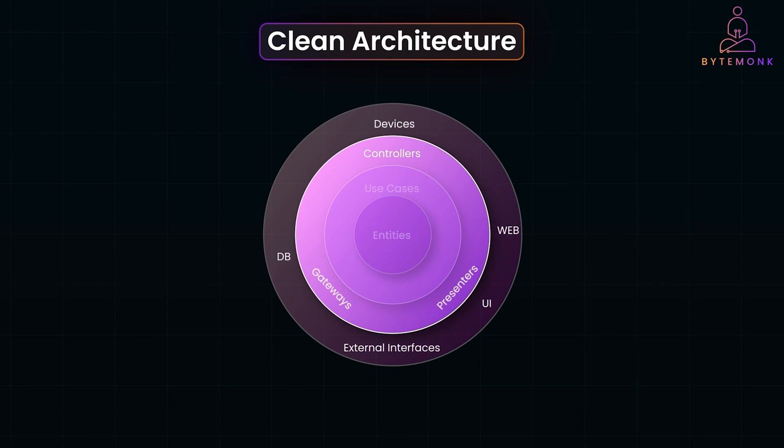Interface adapters act as translators between your core logic and the outside world, like APIs, databases, or the user interface. Imagine a REST controller that takes an incoming HTTP request, calls the appropriate use case, and formats the response back to the client.